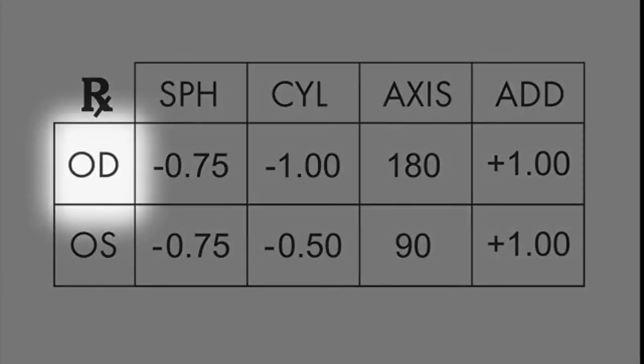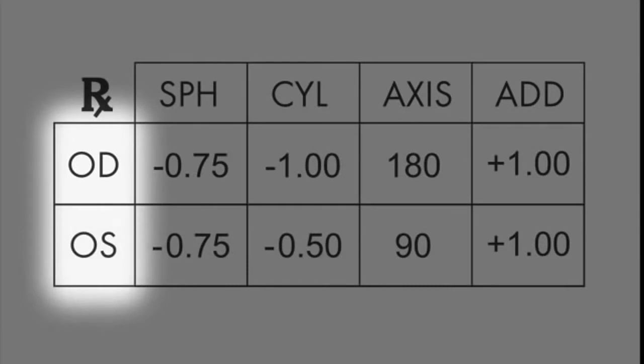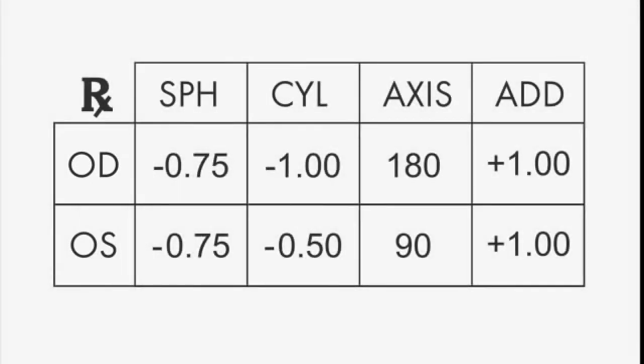First, look for OD, which means right eye, and OS, which means left eye. Each eye will have its own prescription.